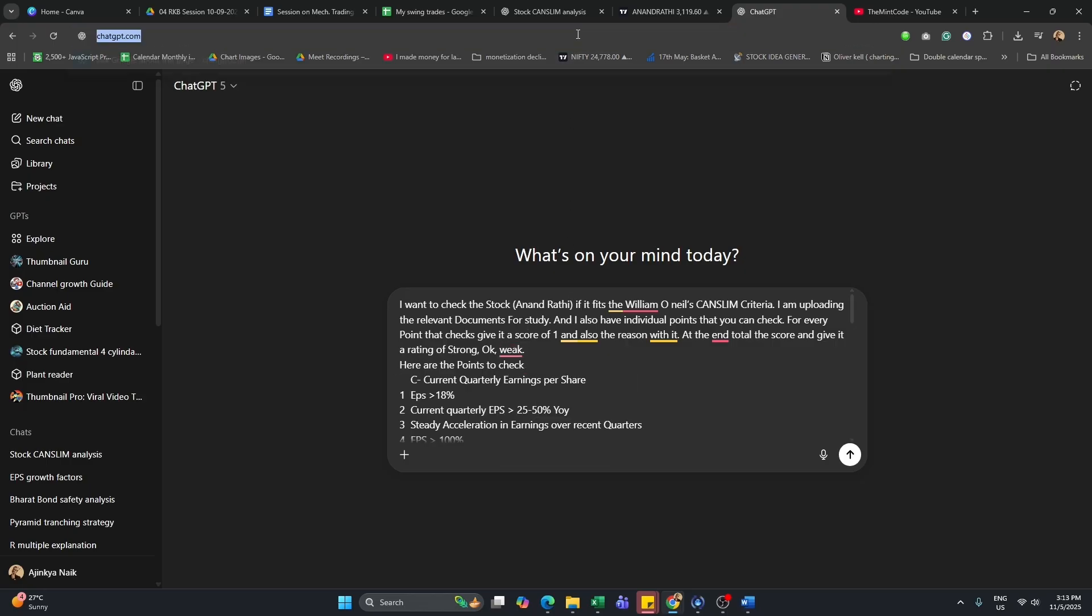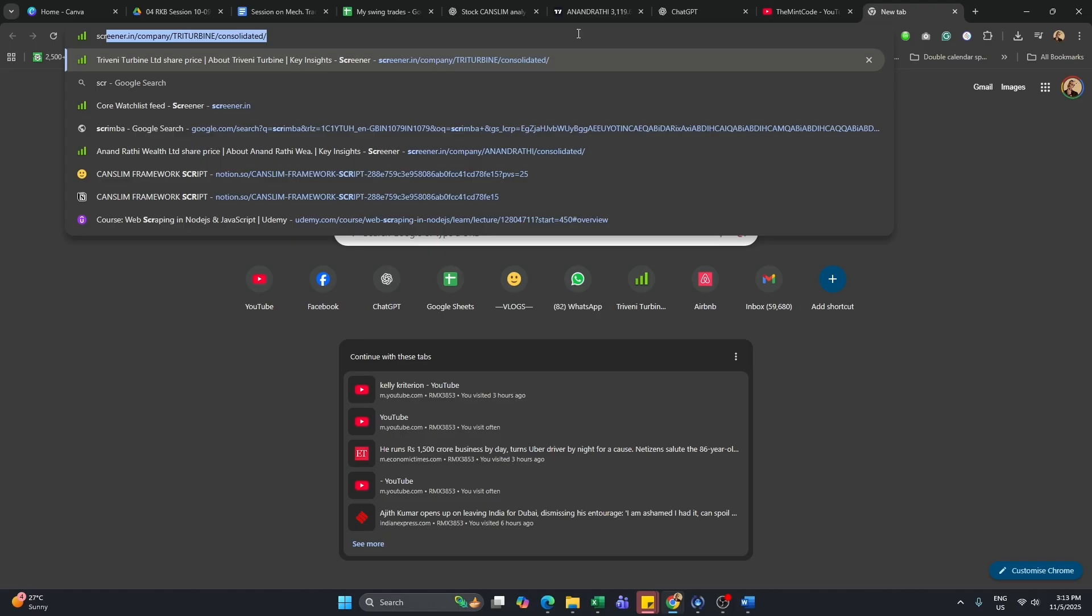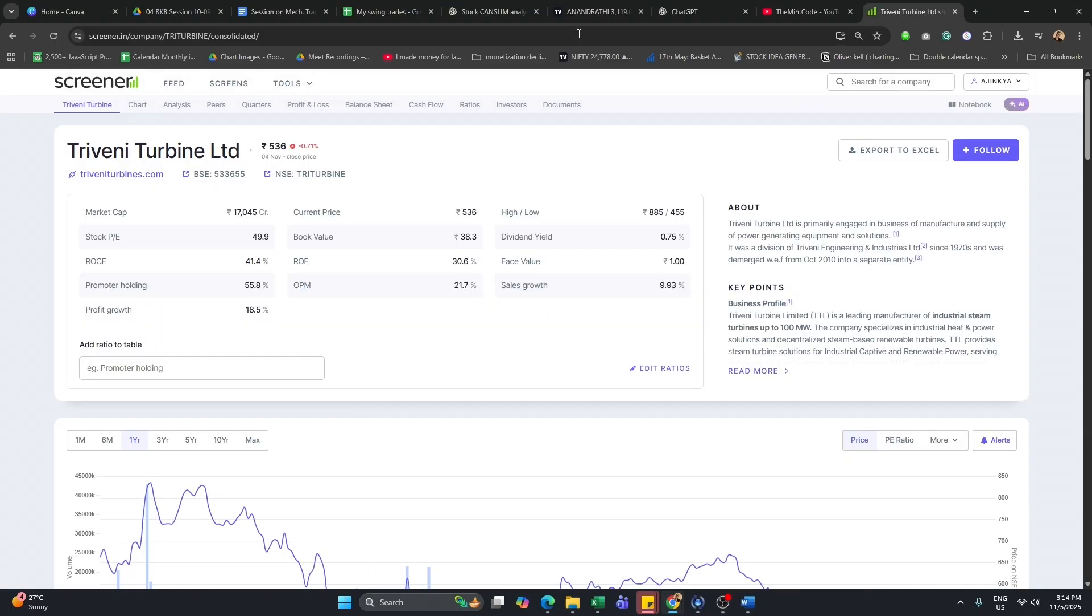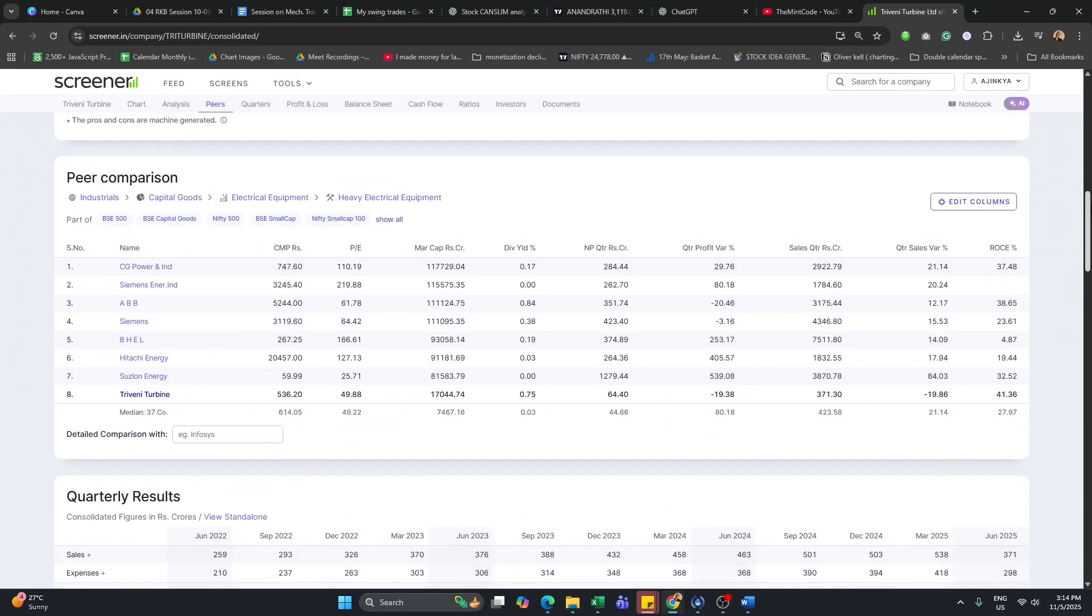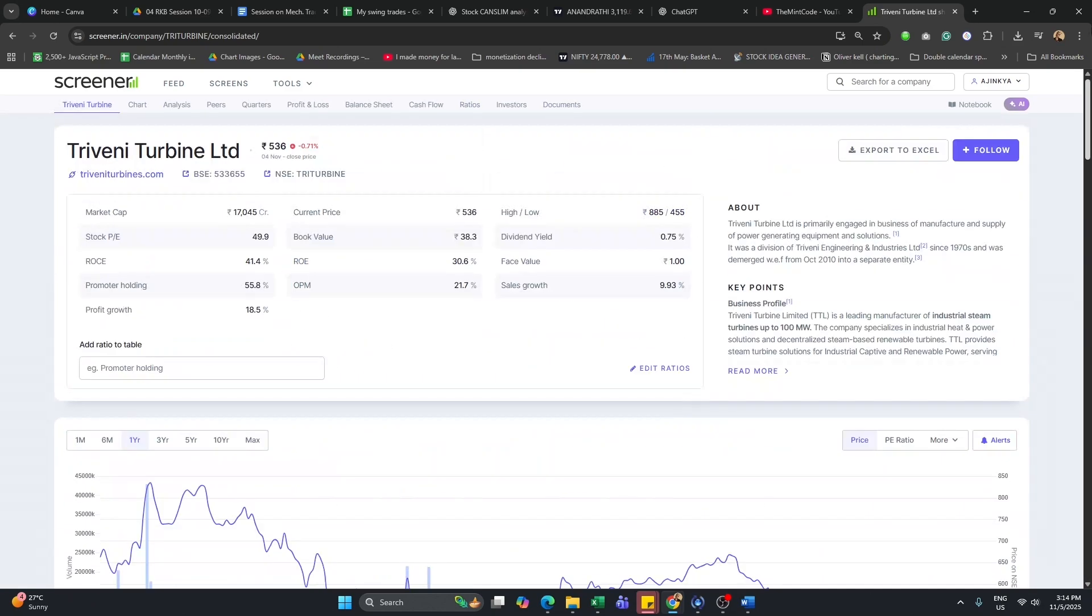Now, what you need to do is go remove the relevant documents. I use Screener in India but all the foreign audience can use their own popular websites to get the relevant documents. The relevant documents are basically the balance sheet and the transcripts and the annual report. That's it. I think this is enough. This is the balance sheet.